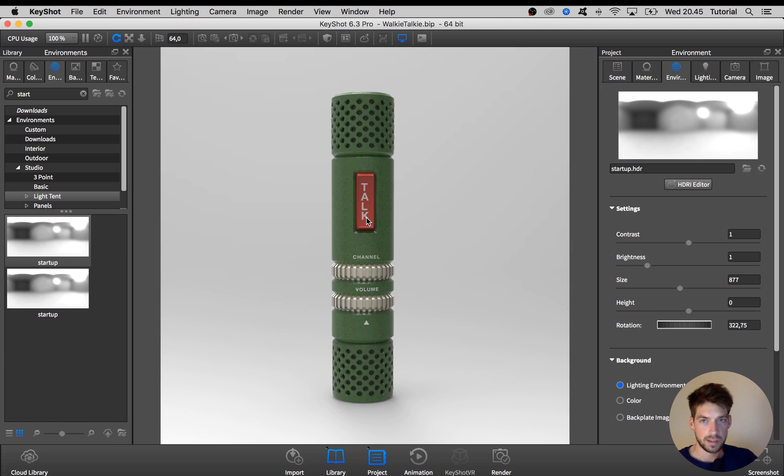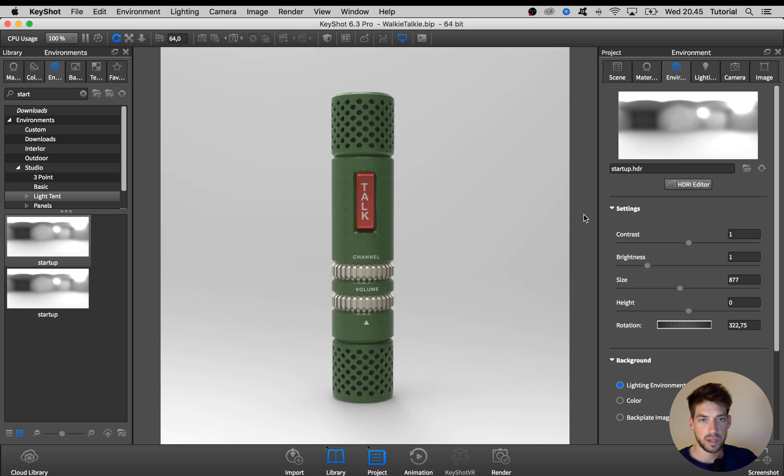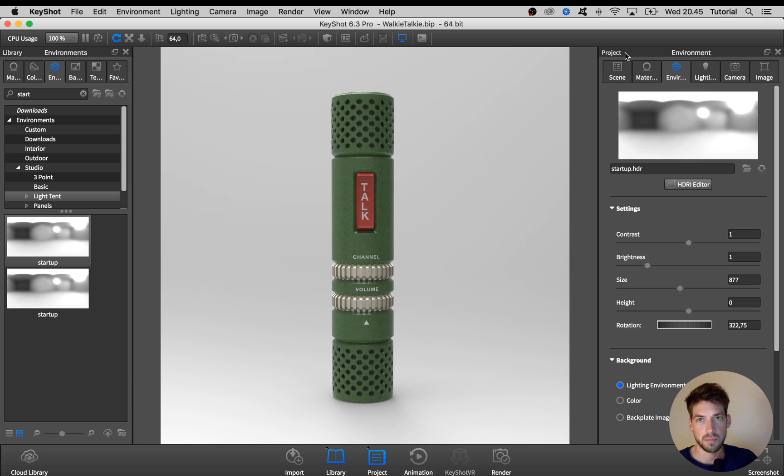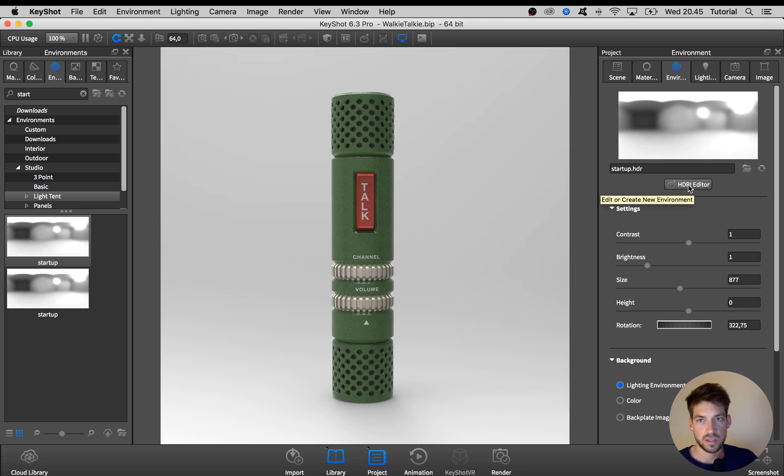Here you see the model lit by the basic startup HDR that loads when you open up a new Keyshot scene. To start creating your own HDRI you have to click this HDRI editor button here in the environment tab in the project menu, and you have to have Keyshot Pro to get access to this feature.